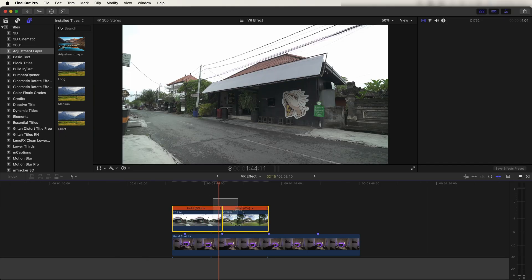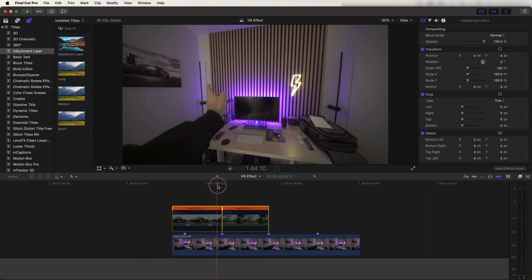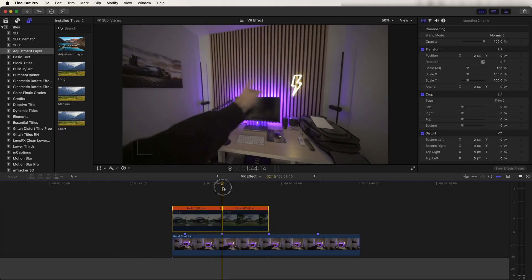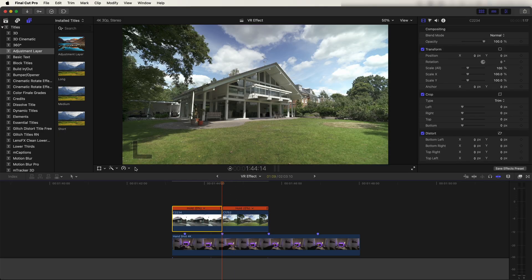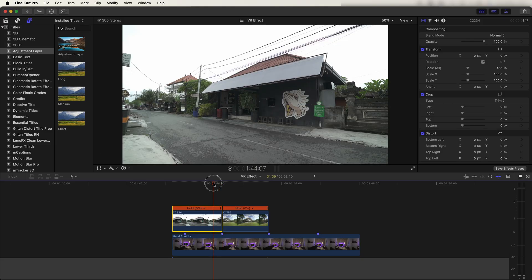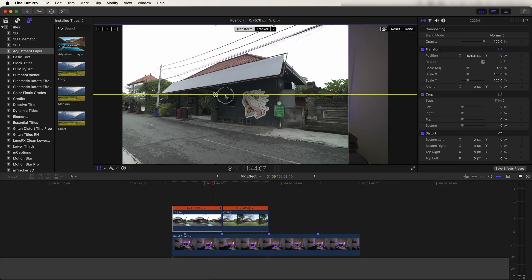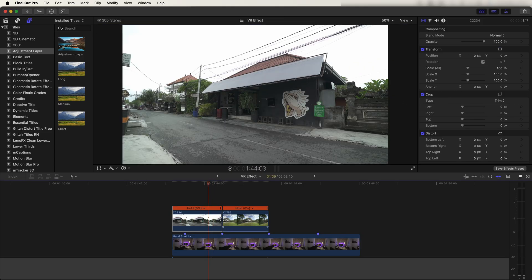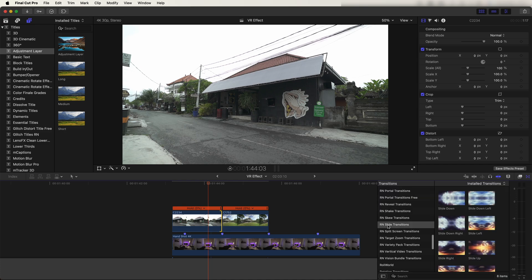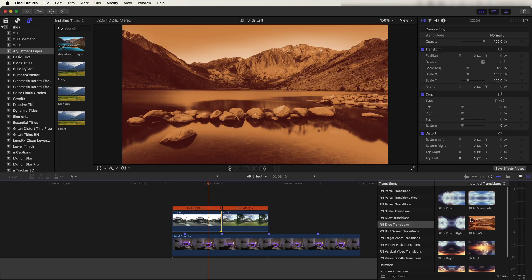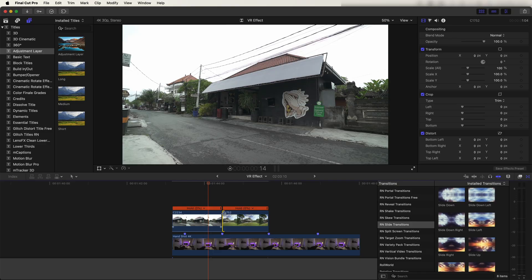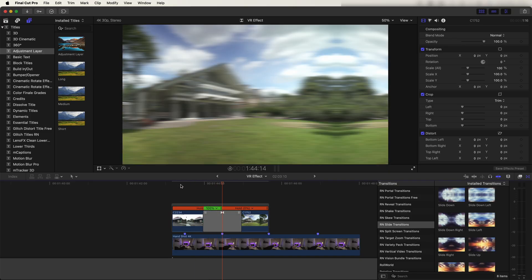If I select these and press V to look at the POV, the hand gesture is swiping from left to right, so I need to animate these images to swipe across the screen from left to right. I could select them, go to the Transform tool, and keyframe them off screen — but the easier way is to add a transition between the two clips. Go to the Transitions tab and use the Slide transition. Select the edge of one of the clips and double-click the slide transition to get the slide effect.